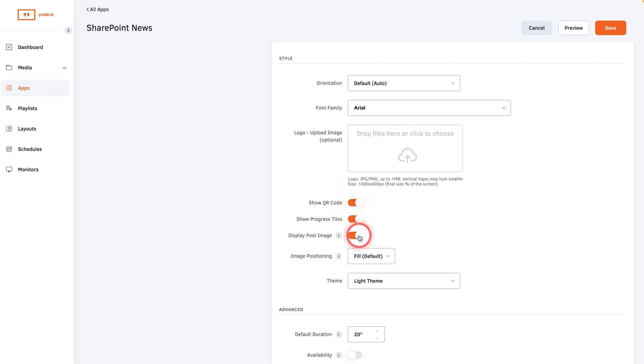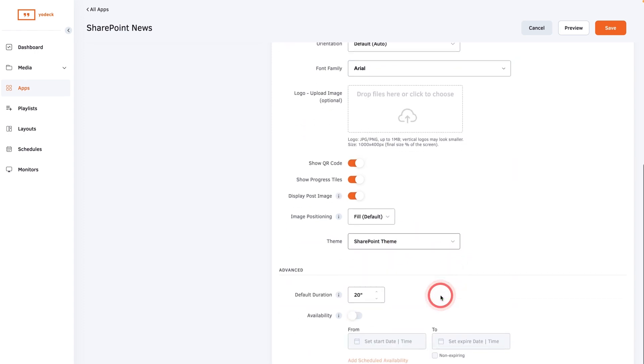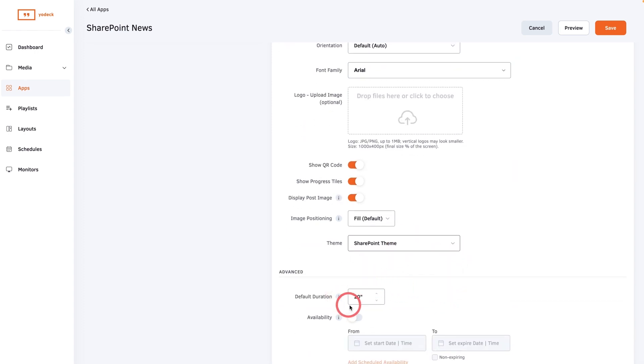If you display the post image, select the positioning. Choose a theme for the app and then you can set the default duration for how long the app will appear in a playlist here.